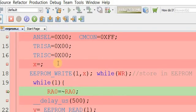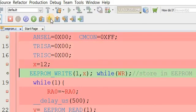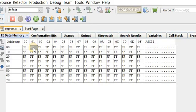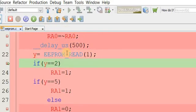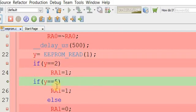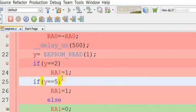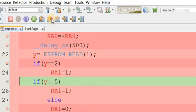Now let's change the value to x=12. In this case both conditions would be wrong. After debugging, you can see address 1 has value 12 — which is 0x0C in hexadecimal. The EEPROM_READ assigns 12 to y. Since y is neither 2 nor 5, both conditions are wrong and the program bypasses both statements and moves directly to the last command statement.